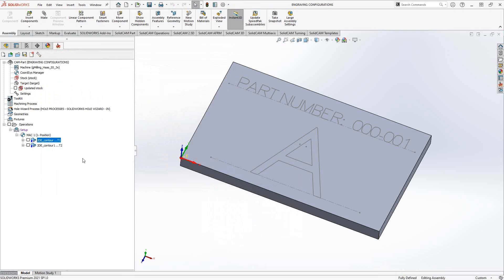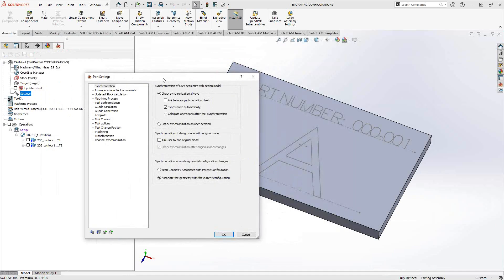And in terms of the configuration setup, very similar to what we saw in the previous video, you'll go into settings. And in your settings, what you'll want to do is under synchronization, you can tell it to associate the geometry with the current configuration. So when you toggle between your configurations, it'll look at the current status of the part file and update any features that have already been programmed. In this case, we're doing it for the text. But that doesn't update with each configuration, because that's not a dimension or location. So how we handle that is what we're going to cover in this video.